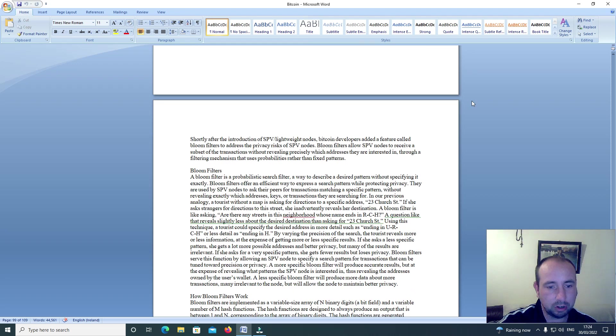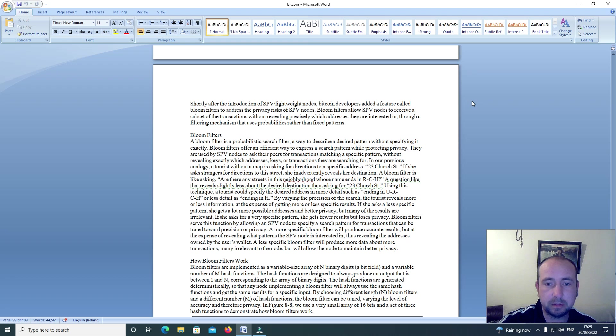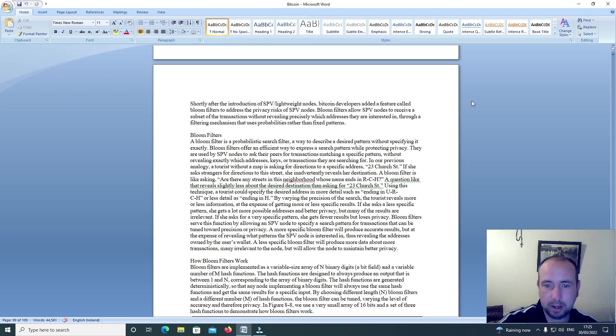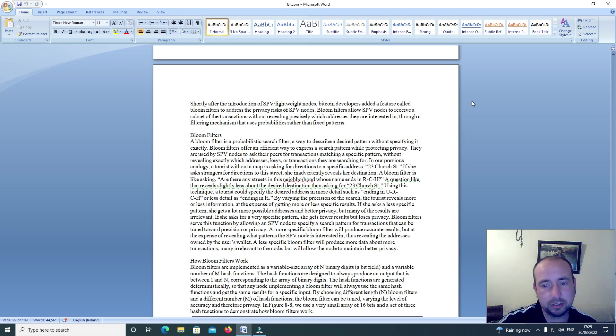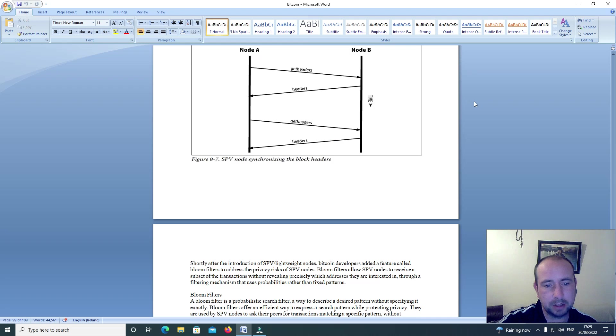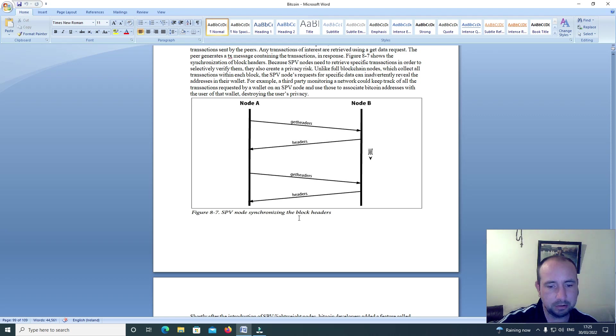Shortly after the introduction of SPV lightweight nodes, Bitcoin developers added a feature called bloom filters to address the privacy risks of SPV nodes. Bloom filters allow SPV nodes to receive a subset of the transactions without revealing precisely which addresses they are interested in through a filtering mechanism that uses probabilities rather than fixed patterns. Here is figure 87, SPV node synchronization, synchronizing the block headers.